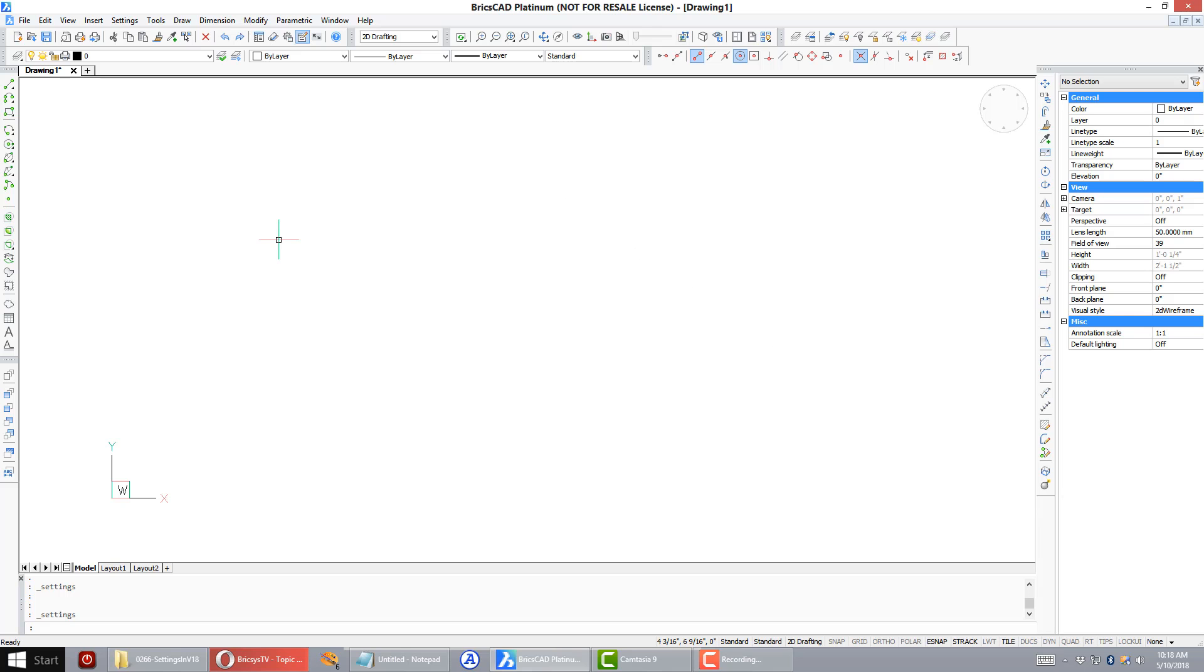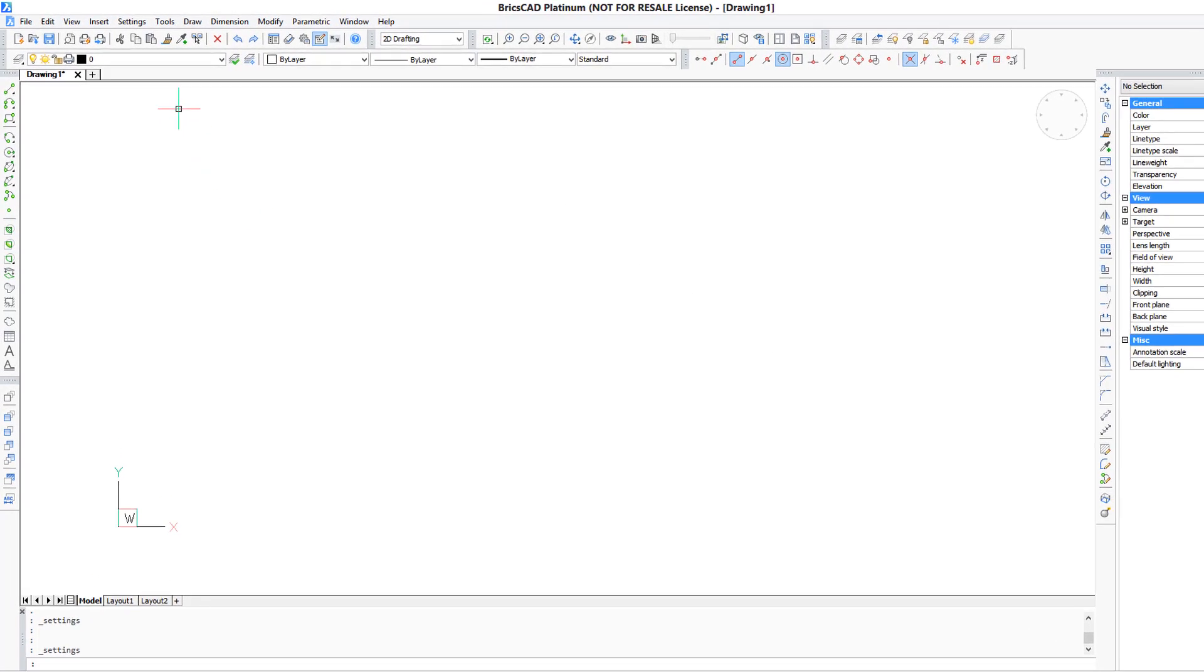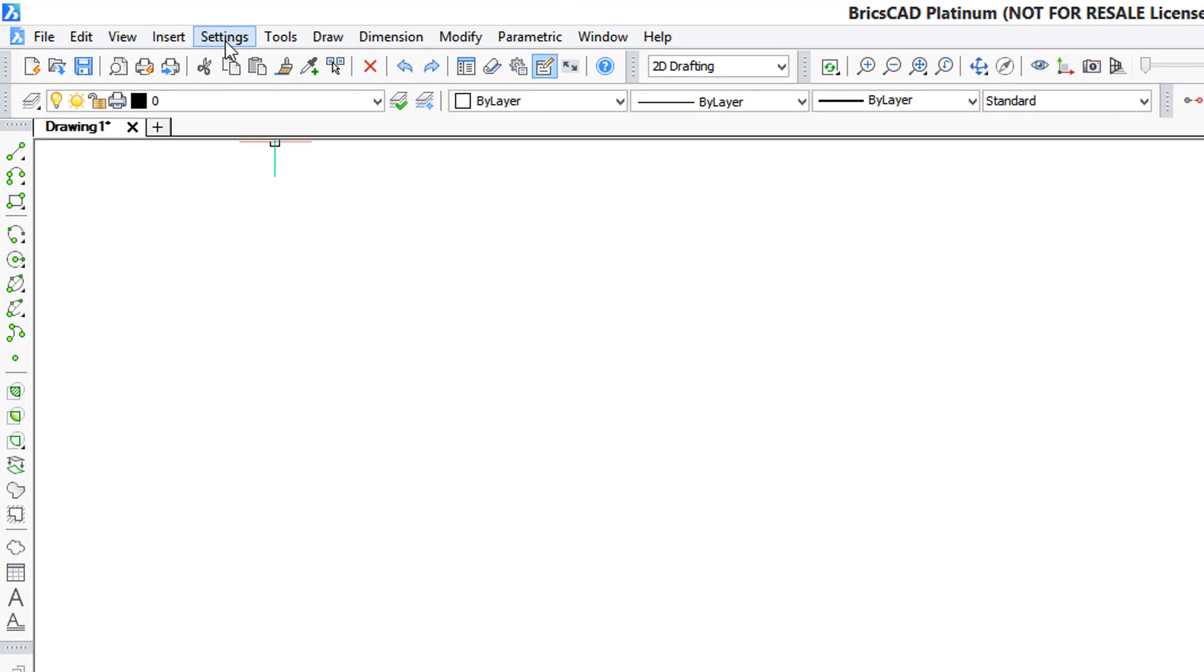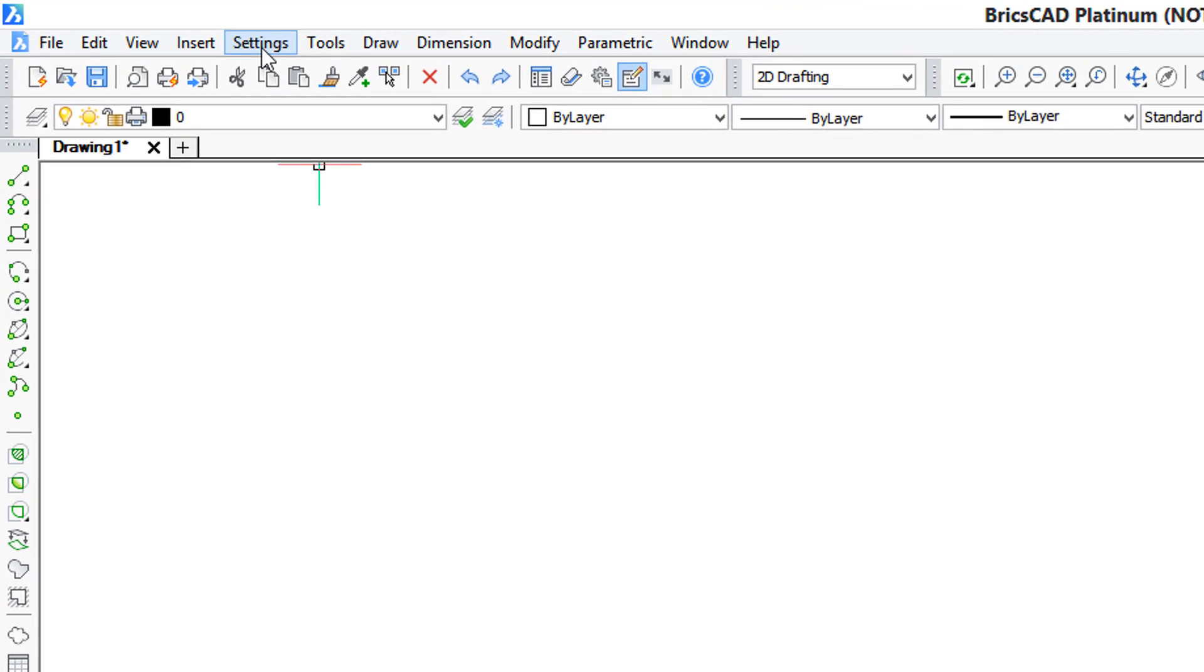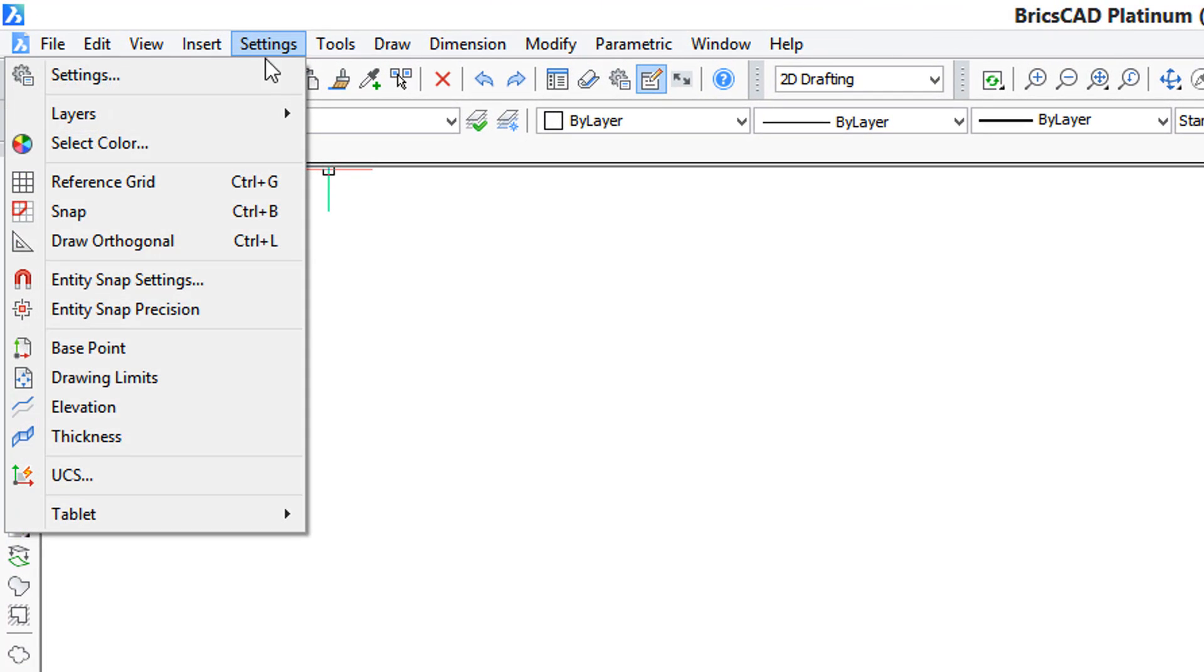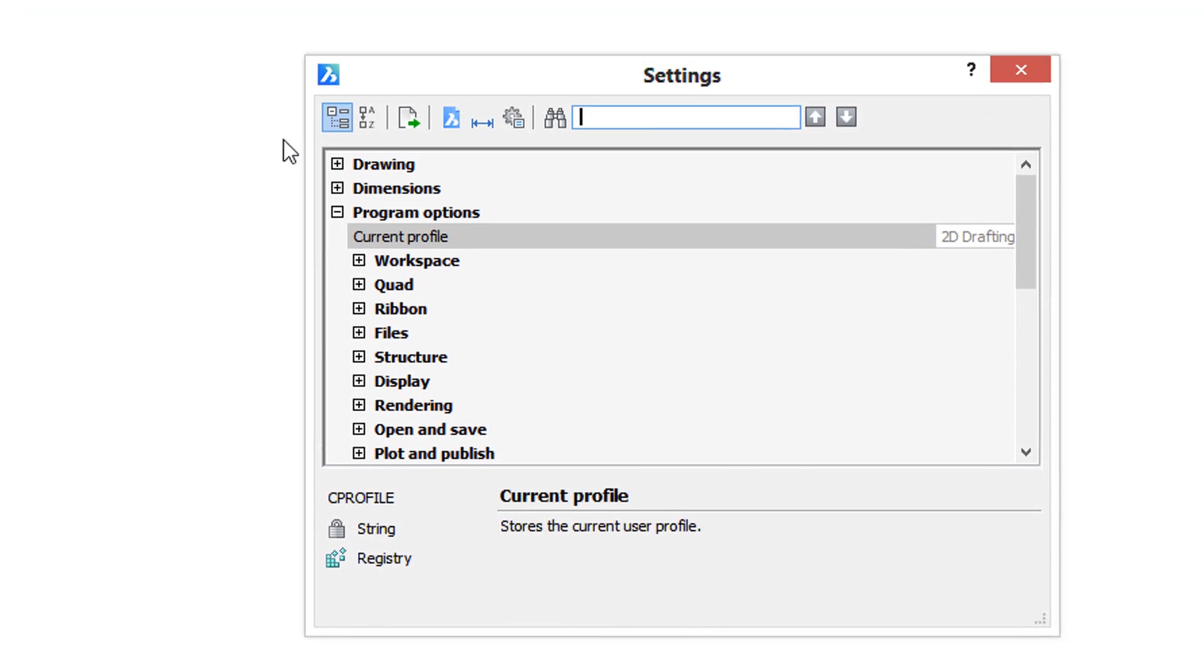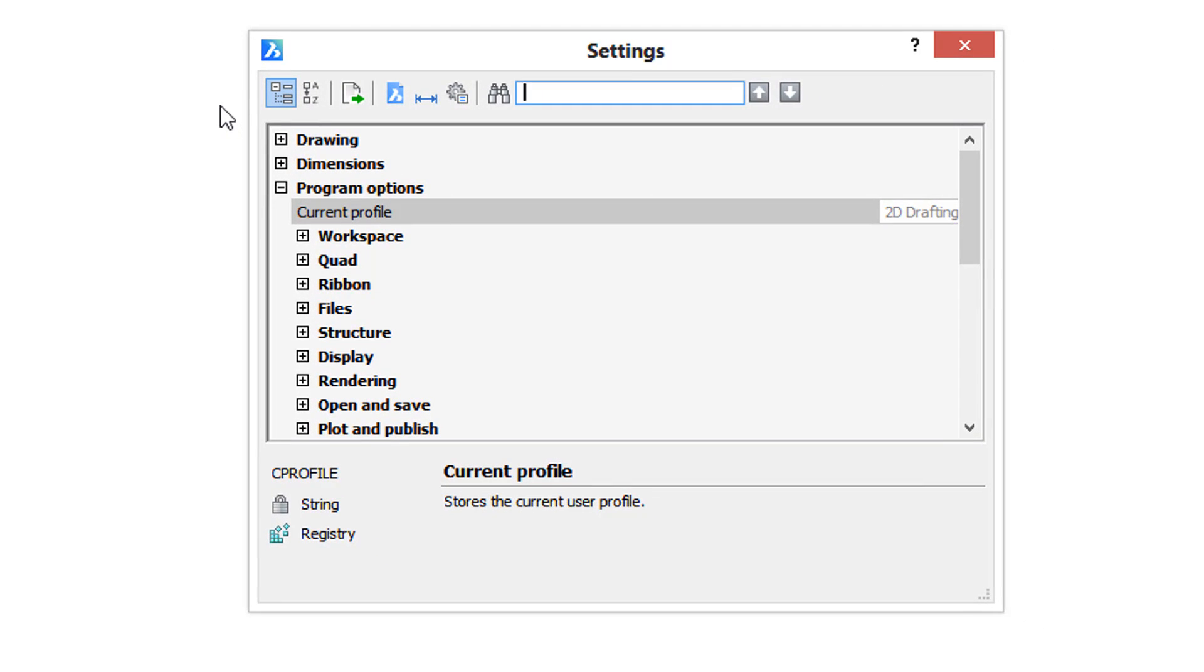System variables are changed with the settings dialog box. So let's go to Settings on the menu bar, choose Settings, and there's the dialog box. Now this dialog box handles settings for some 800 variables, and so it's best not to attempt to look through the list but to use the search box.